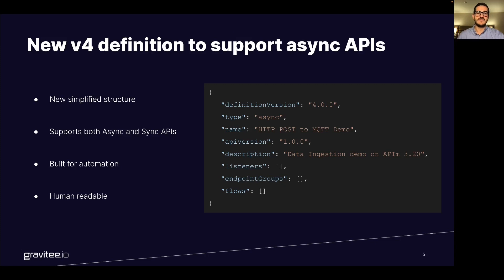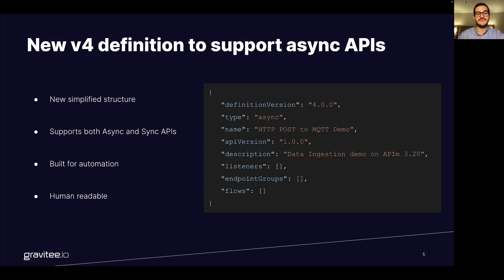This demonstration will use the new v4 API definition that is a new simplified structure that supports both async and synchronous APIs. It is obviously built for automation but still very human readable.